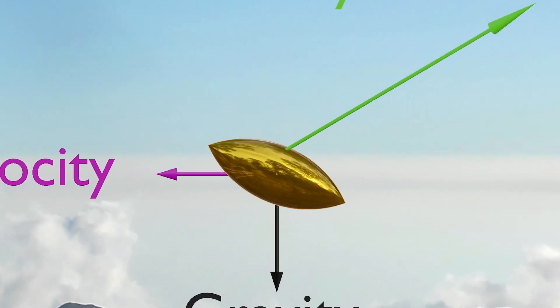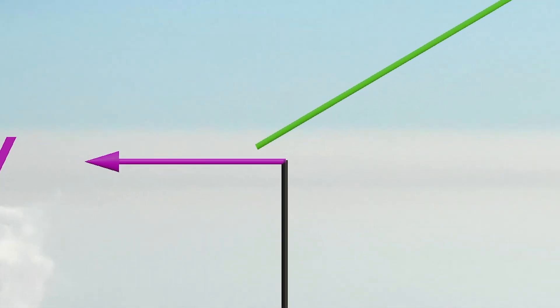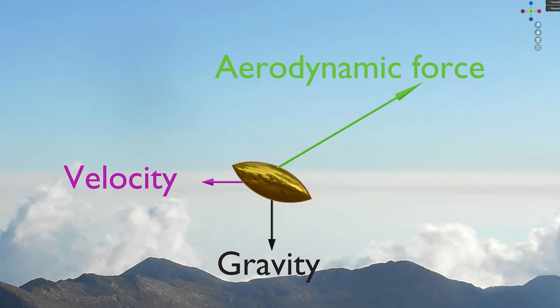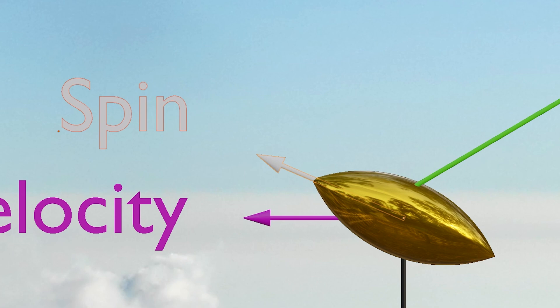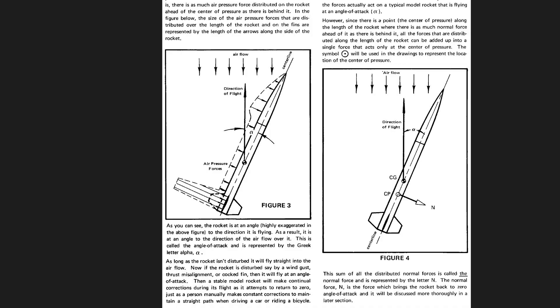The moment arm created between the center of pressure and center of mass normally causes projectiles to tumble. This can be prevented by spin stabilization. Other ways of stabilization is adding fins to move the center of pressure behind the center of mass.